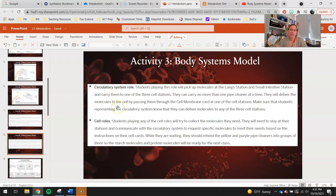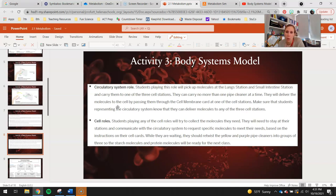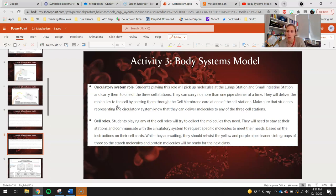The circulatory system: another member of the group will play this role. They'll pick up molecules in the lungs and in the small intestine and carry them to one of the three cell stations. They can carry no more than one pipe cleaner at a time, so they have to make a lot of trips back and forth to both the small intestine and the lungs. Once they pick up those individual glucose, oxygen, or amino acid pipe cleaners, they deliver them to the cells and pass them through those little holes in the cell membrane.